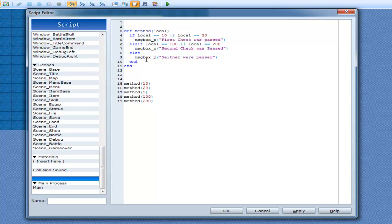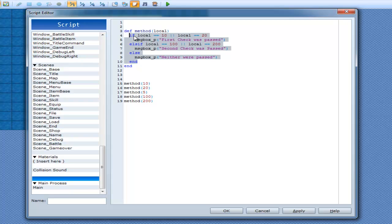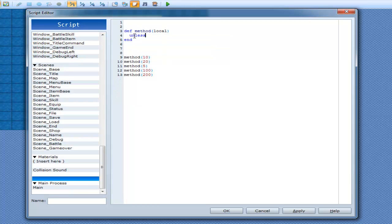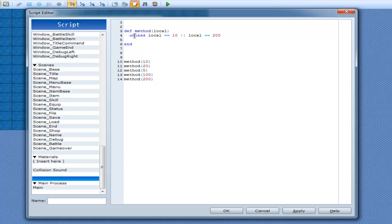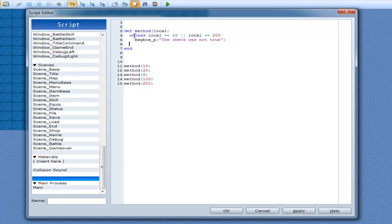Now we can also move on to the unless. Now we already know what unless does, it's do this code unless this is true. So, unless local equal to 10 or local equal to 200, then msgbox_p, the check was not true. And then end.